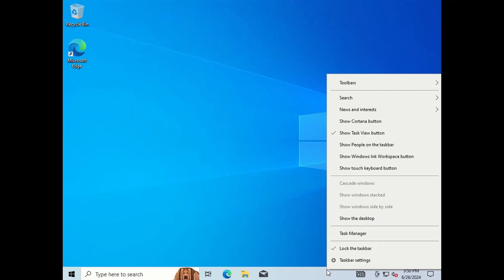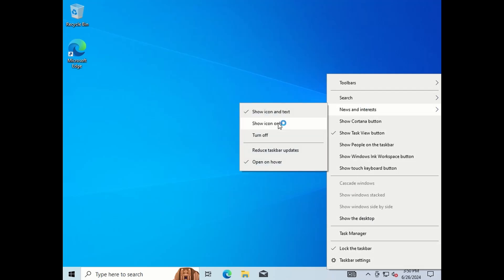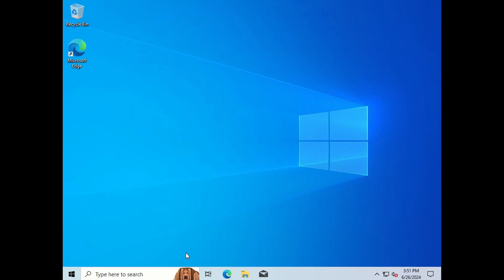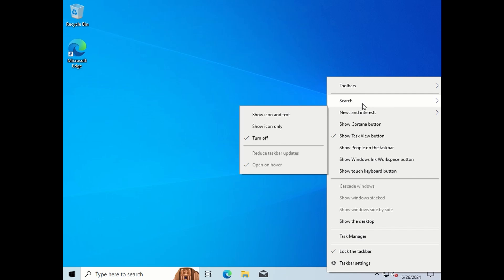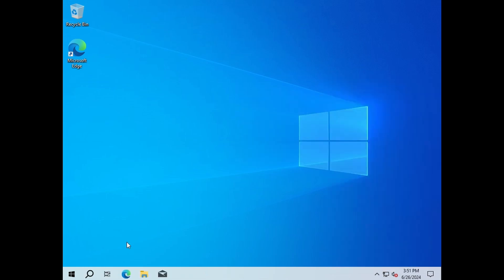We will start by removing the news and interest from the toolbar. This does improve performance if you have a slow computer or slow internet connection. You can hide the Meet app as it's not necessary if you're not using it. I also like to make the search box a search icon. If you're not going to use the mail app, you can remove that from the toolbar as well.